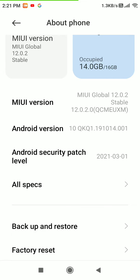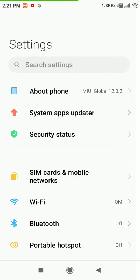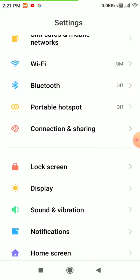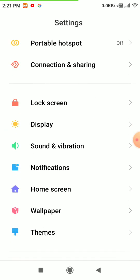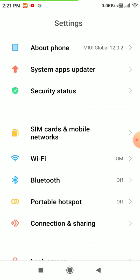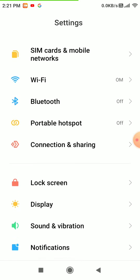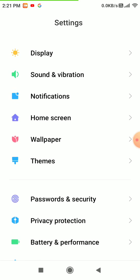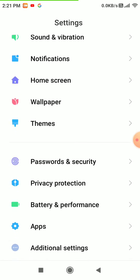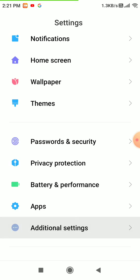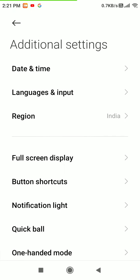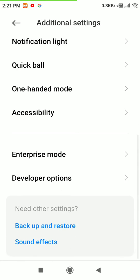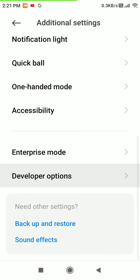Then go to Additional Settings, scroll down and select Developer Options.